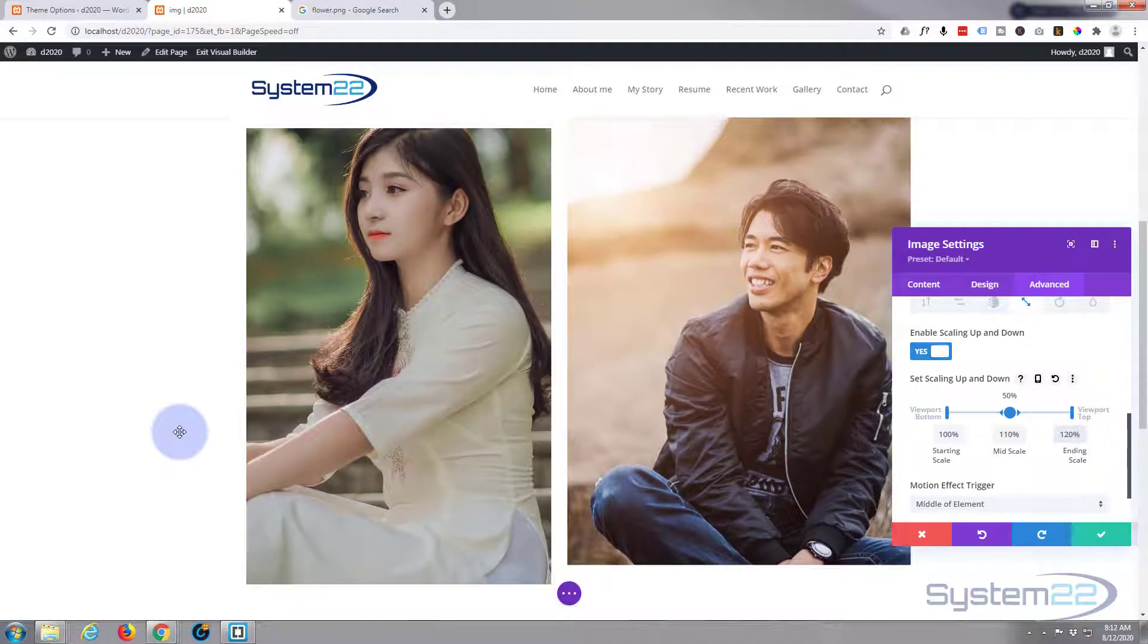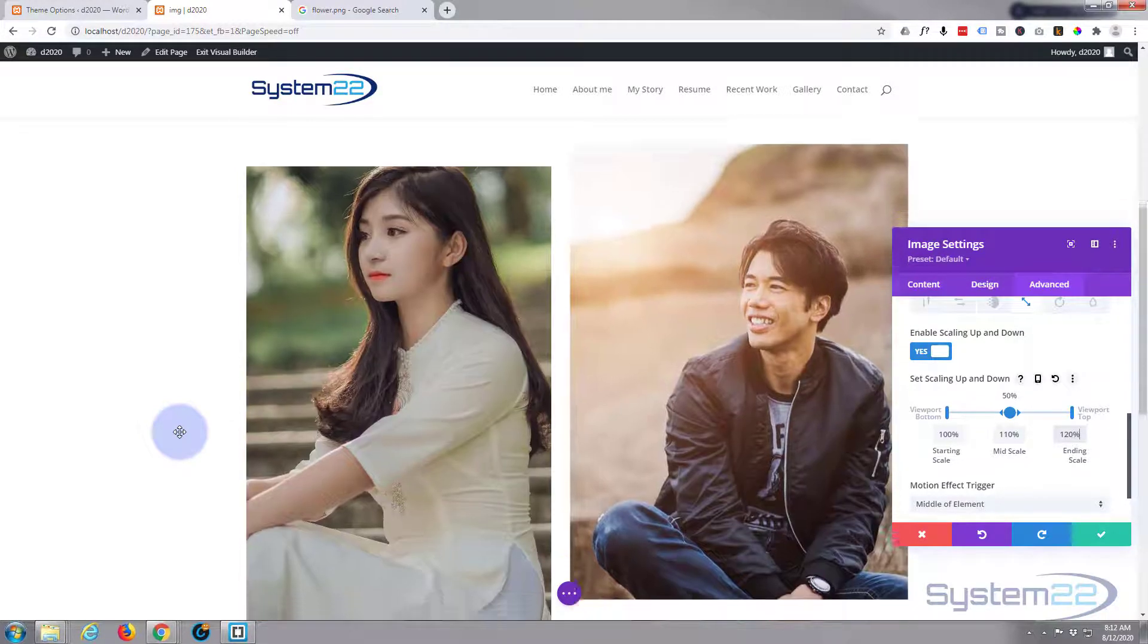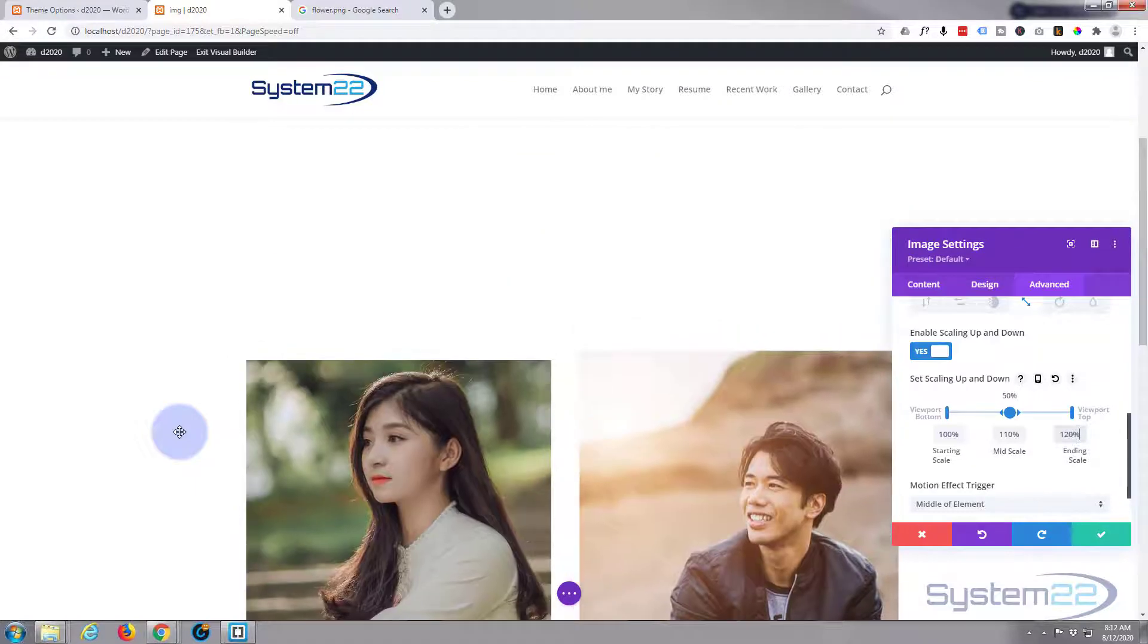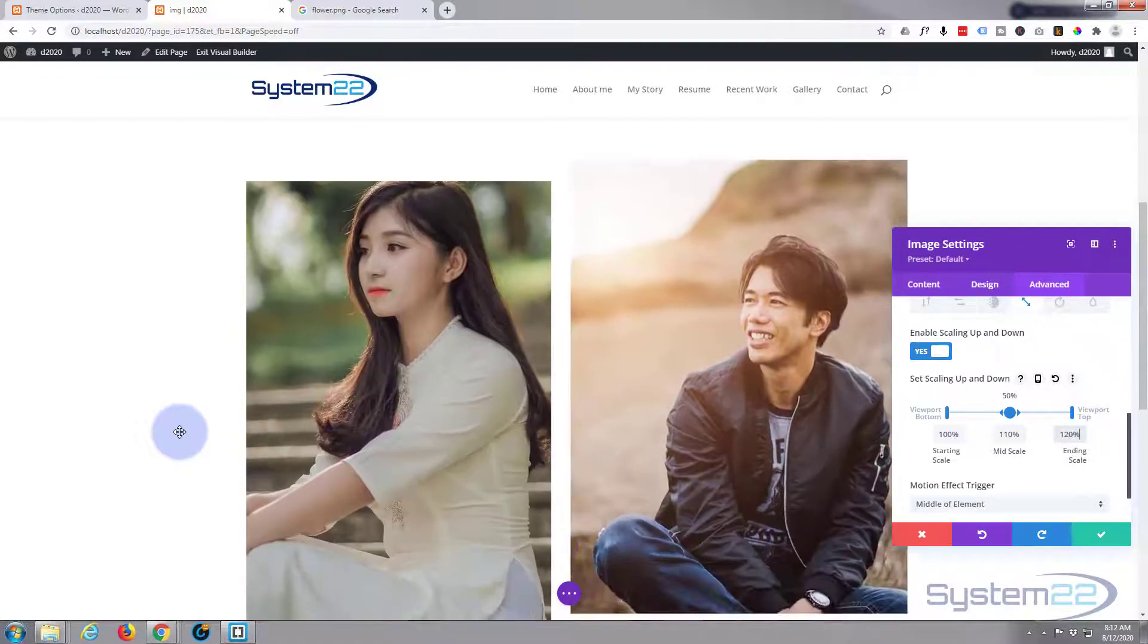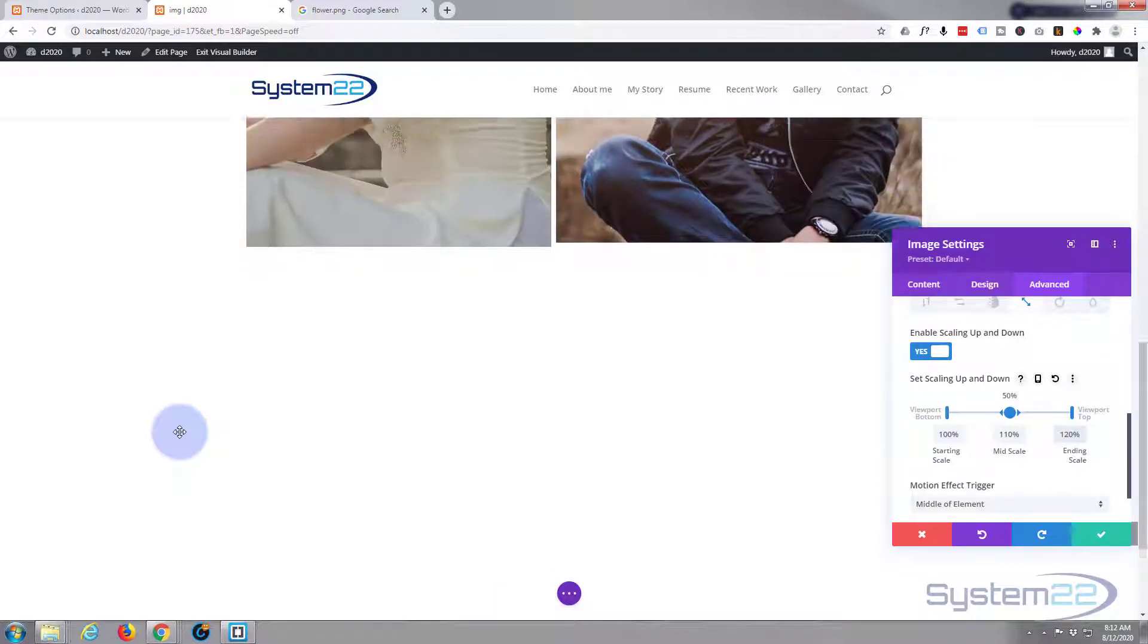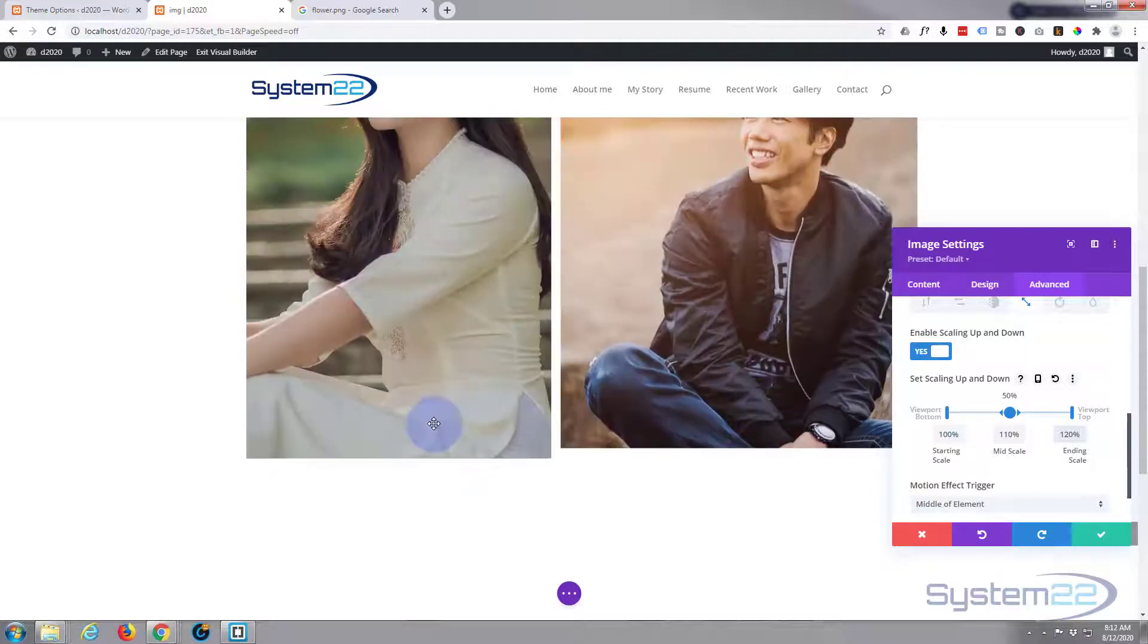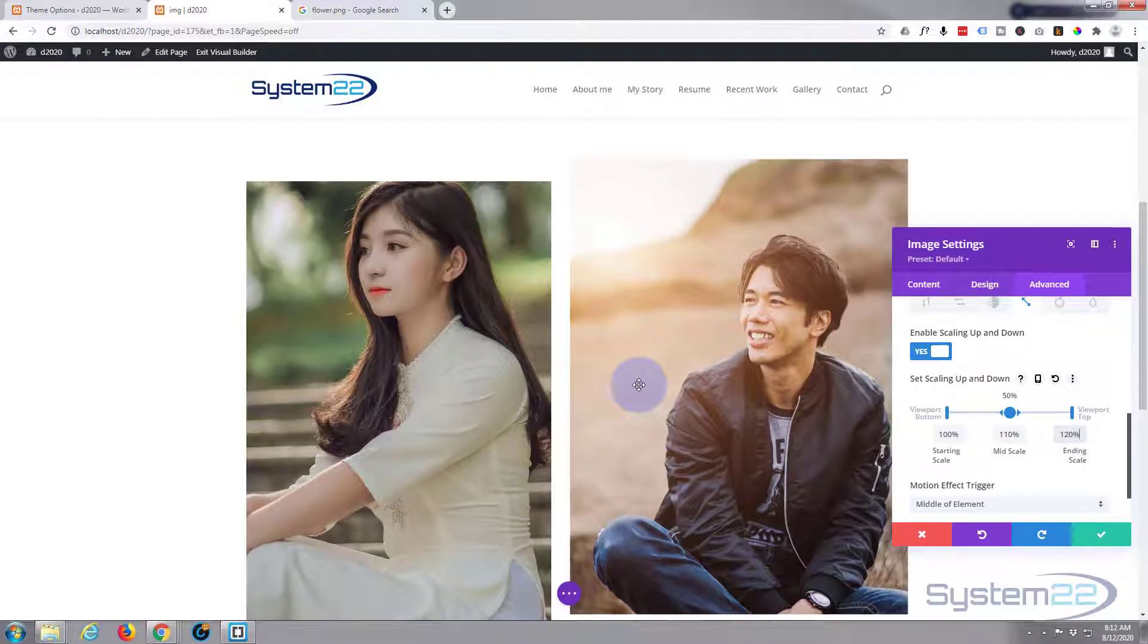But we've got one slight problem here. This guy is sort of spilling out of this column. If I go up more, see how wide he is now compared to her? So to get rid of that problem, all we need to do is go into our column and enable overflow hidden.